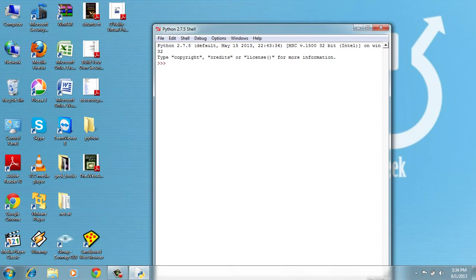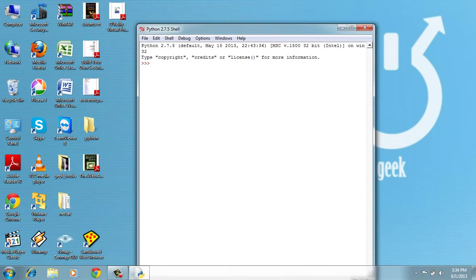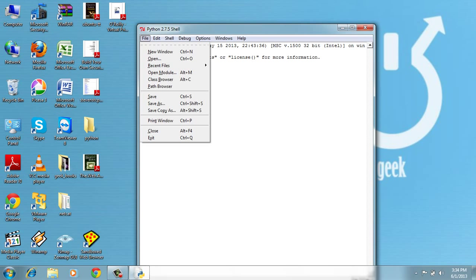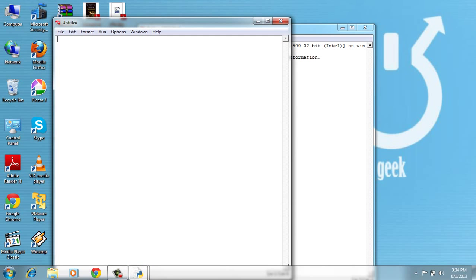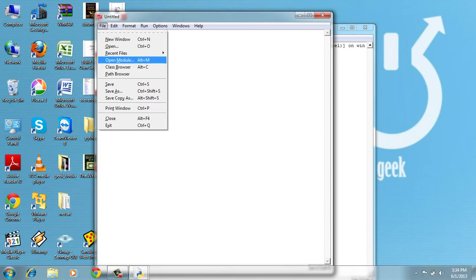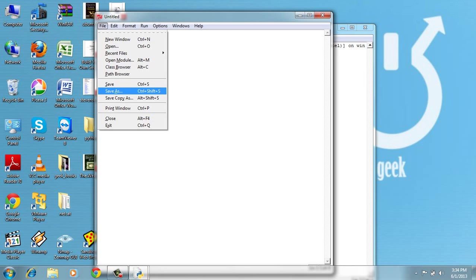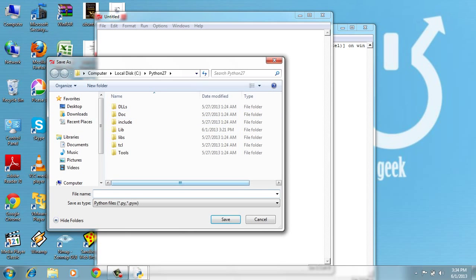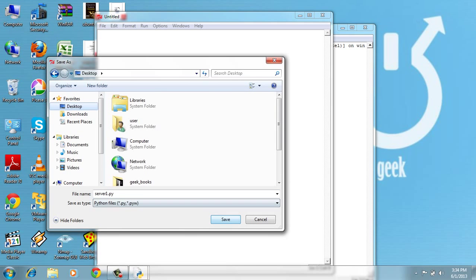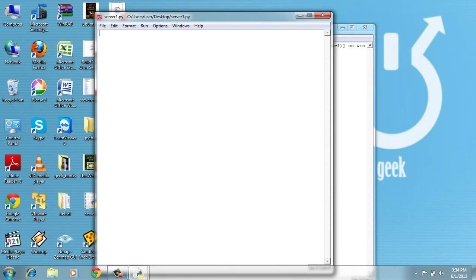Let's go to file, new window, and let's save the file as server1.py. I will save on my desktop. Make sure it's here. Save it.